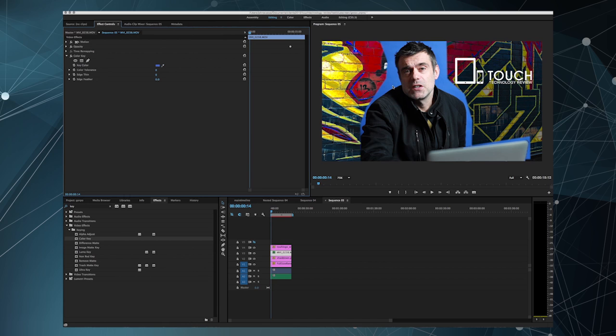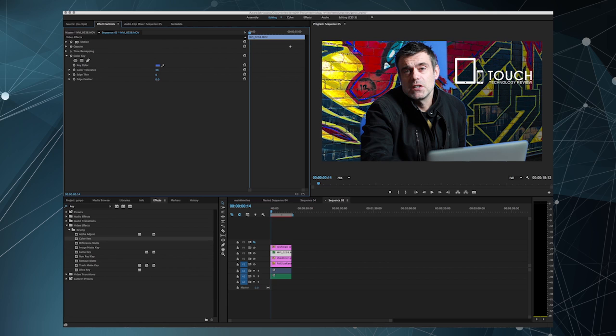Then gradually lift the color tolerance up and you'll notice that the blue is beginning to be knocked out. I can then adjust the edge thin and edge feather to refine the key and that's it. It's pretty much ready to go.